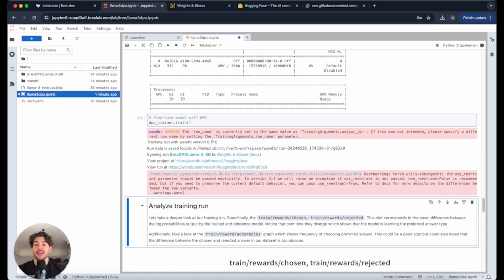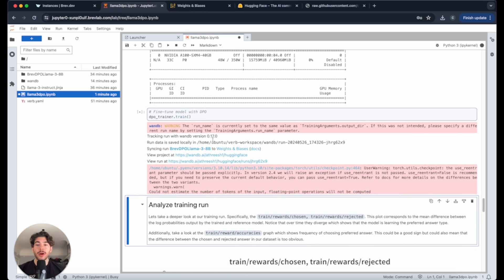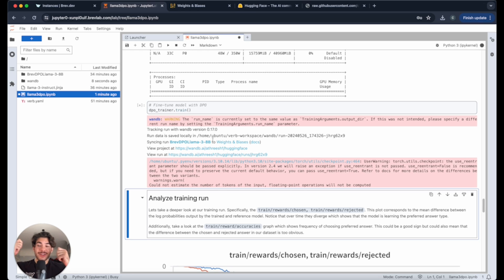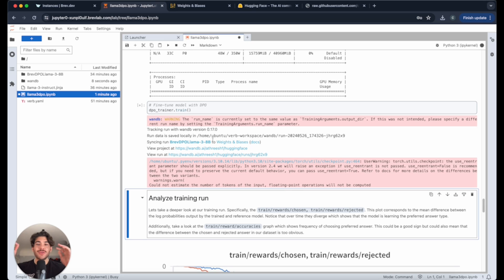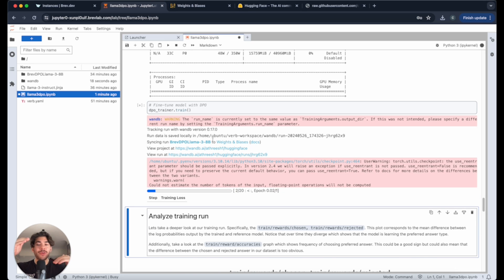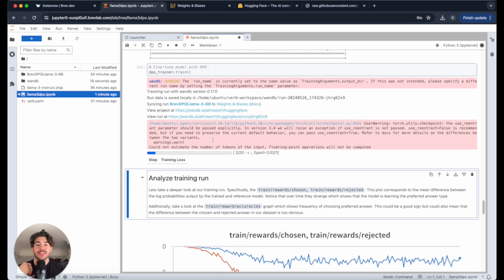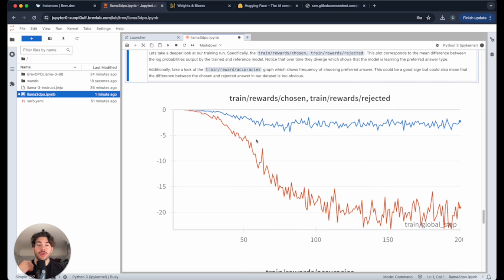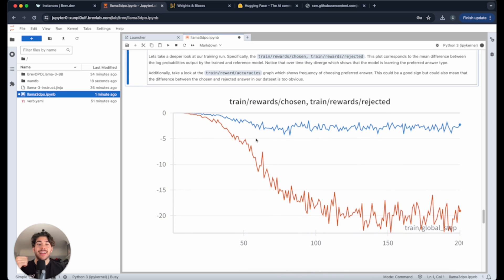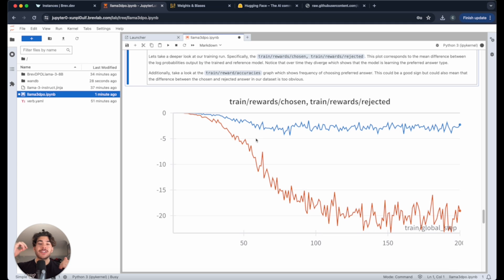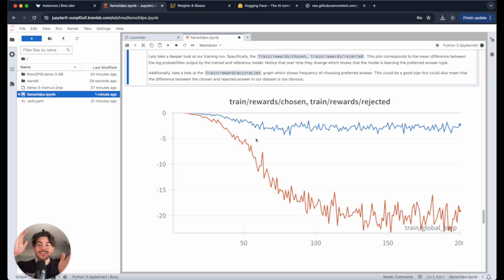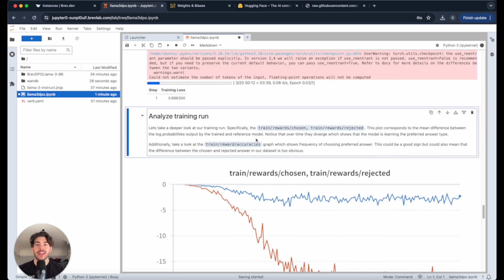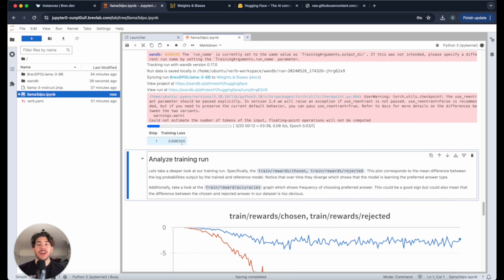All we have to do is actually run this cell, which begins training. What this is going to do is it's going to start using back prop, just standard fine tuning. And it's going to try and get us closer to the probability or when compared to the reference model, we want our new model to have a higher chance of choosing the chosen answer and a lower chance of choosing the rejected answer. This is an example run of the one that's actually 200 steps. And as you can see, the rejected is in the red here and the chosen is in the blue. They've started to diverge.